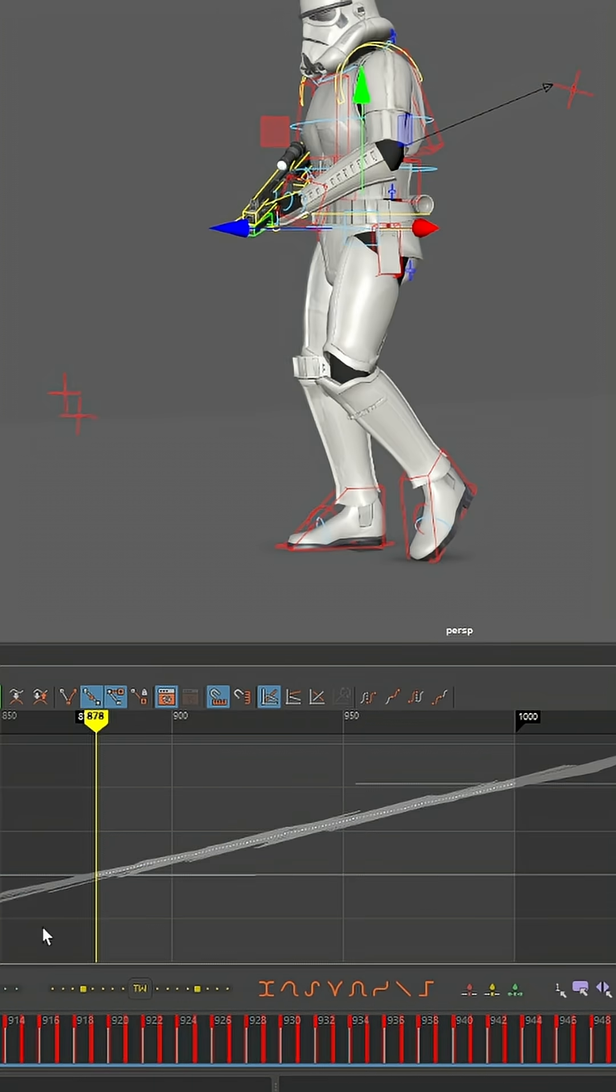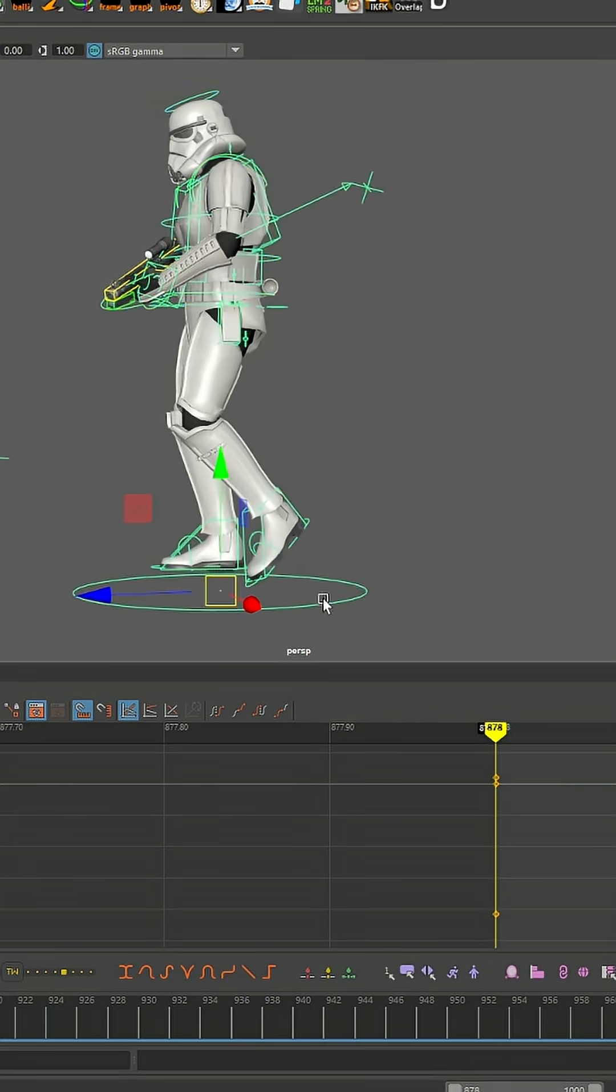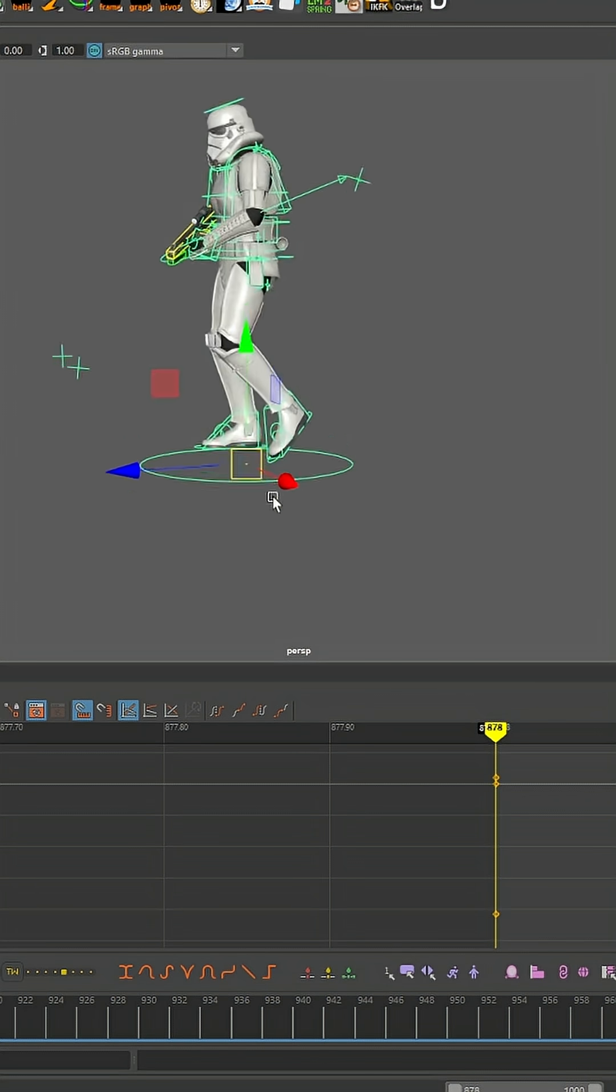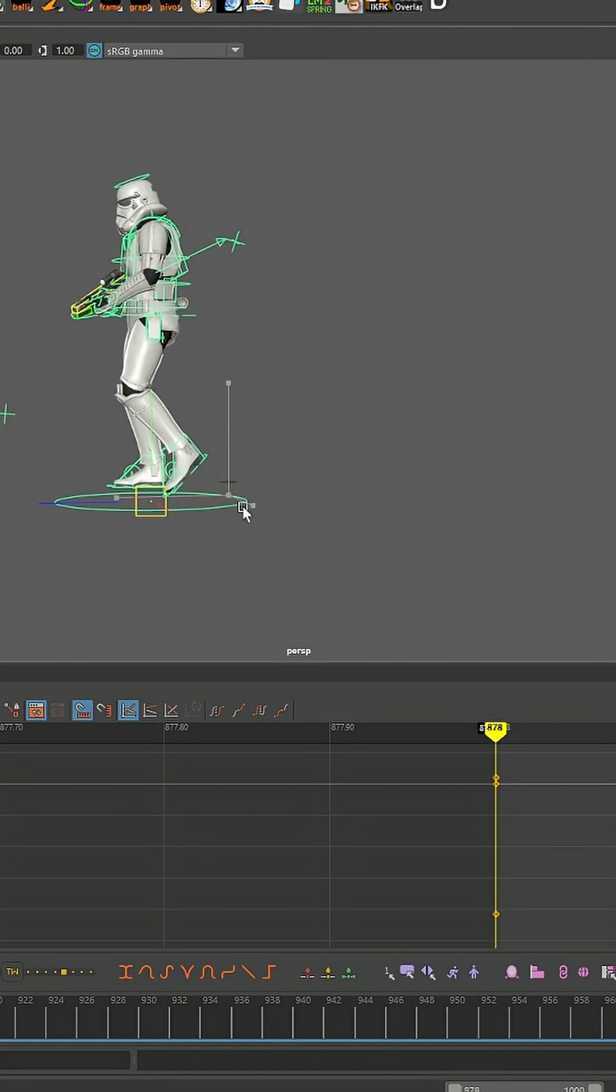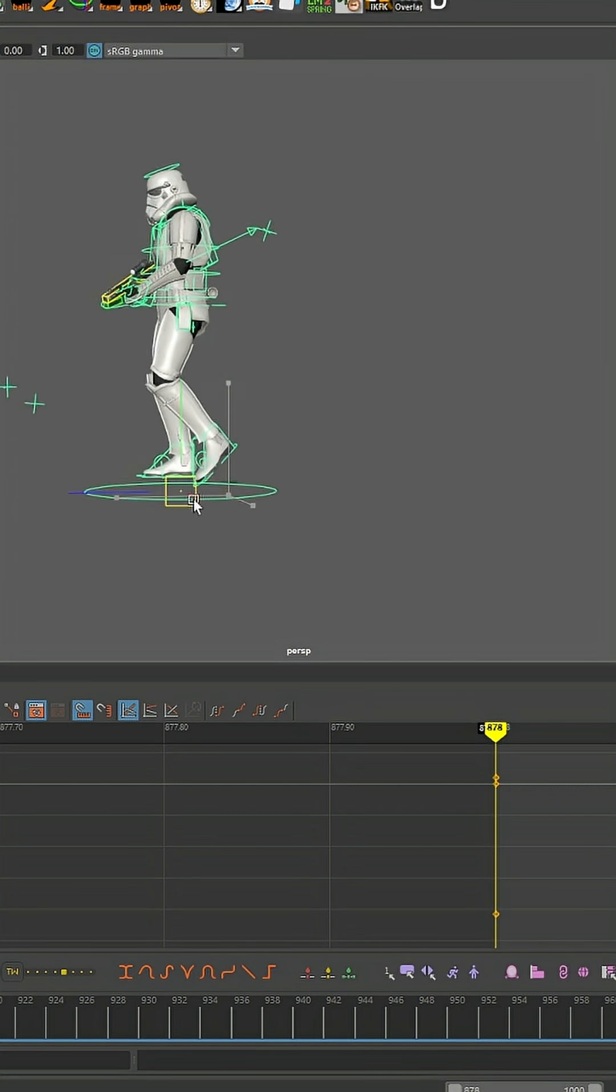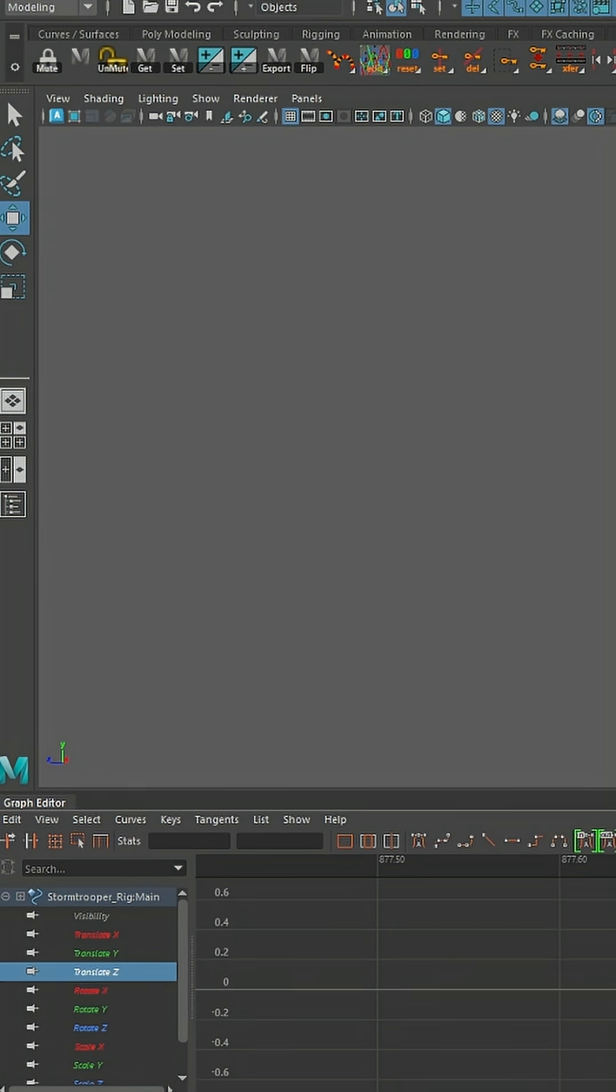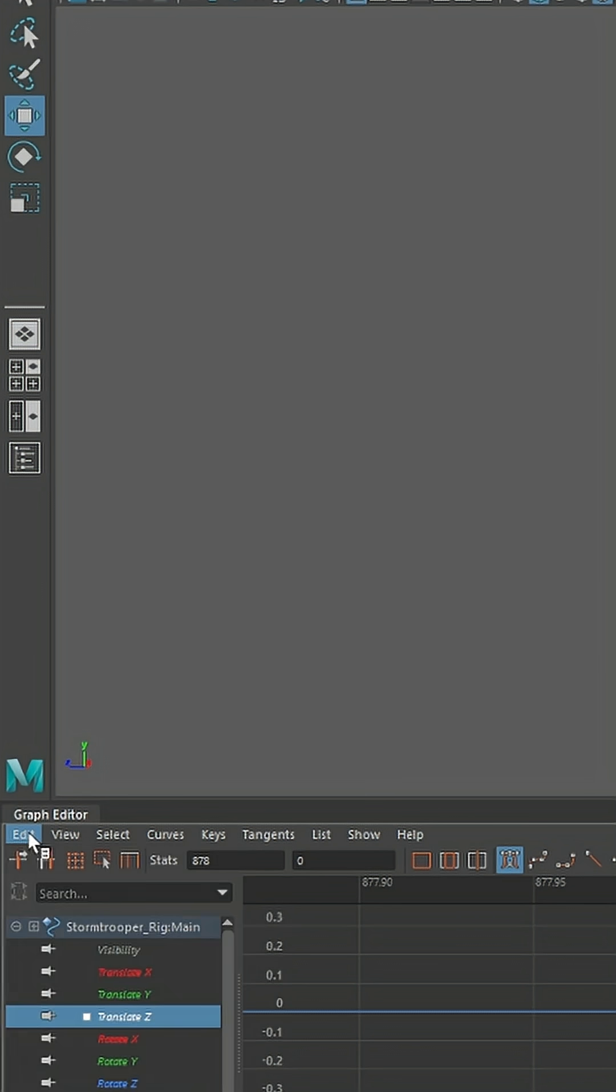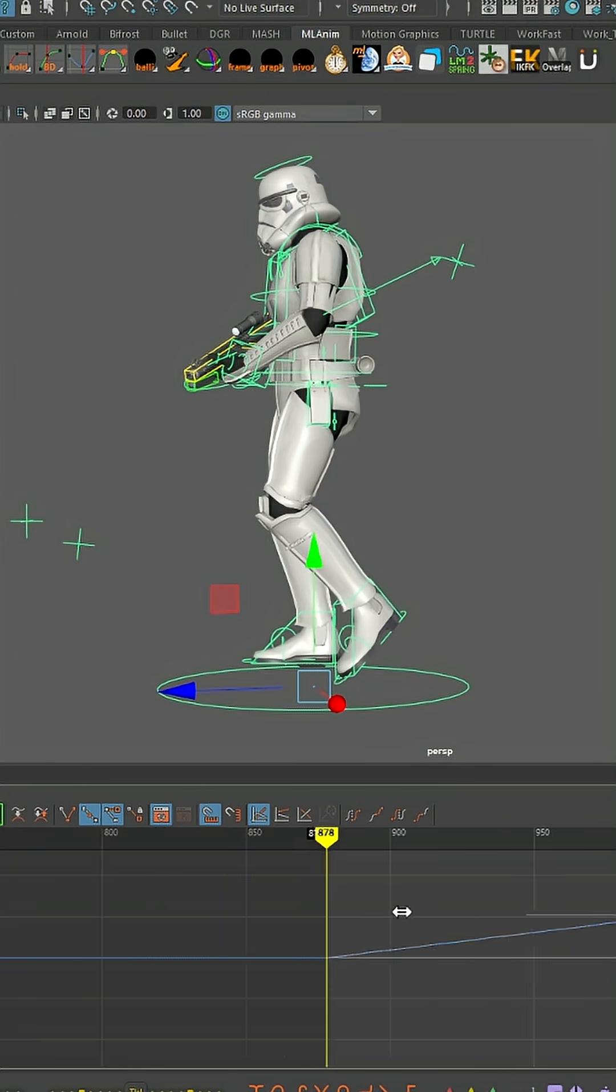So open up the graph editor, copy your hips translate Z curve, and paste it onto the main mover control. Your main mover control is usually the control at the bottom of your character rig, that circle control that usually will translate your entire character together.